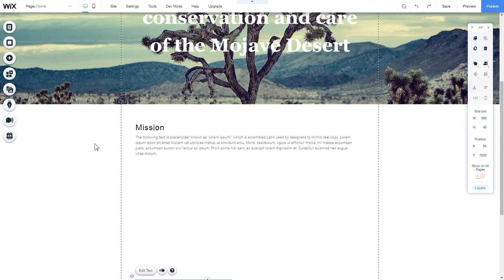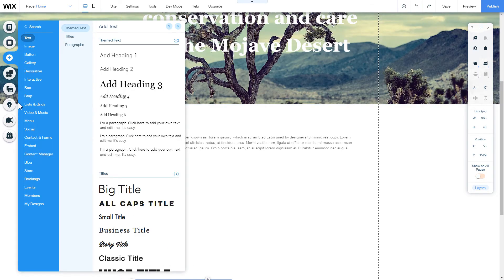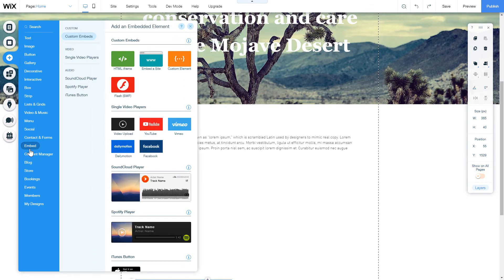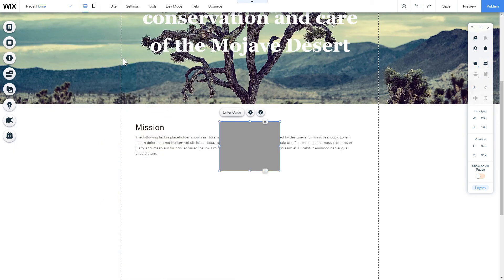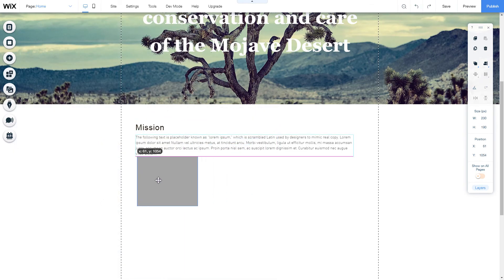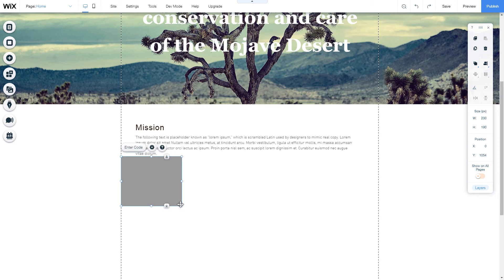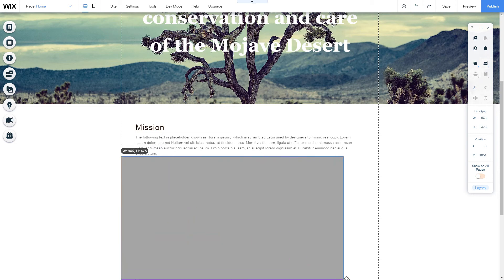Click plus icon. Embed section and select HTML iframe. Move the widget block to the right place on the page and adjust its size.